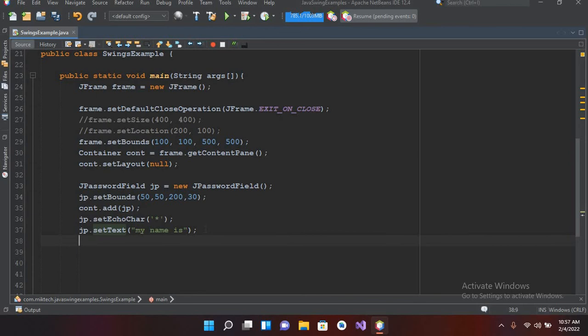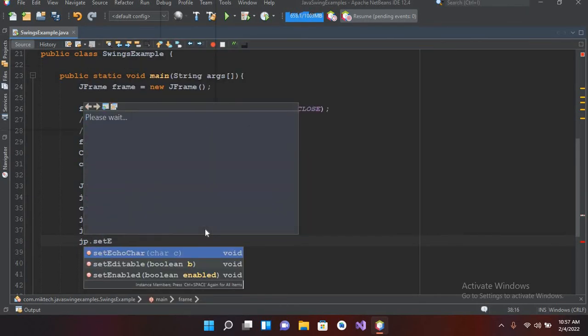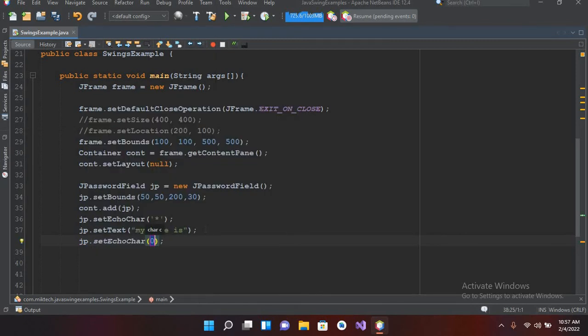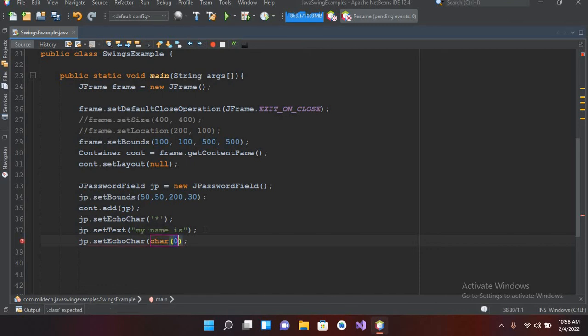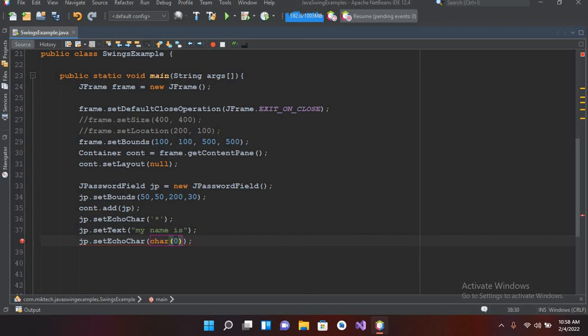And I'll press enter and I'll use jp.setEchoCharacter and here I will cast this zero to character, and now it will show us the password in plain character. Now it is showing an error.